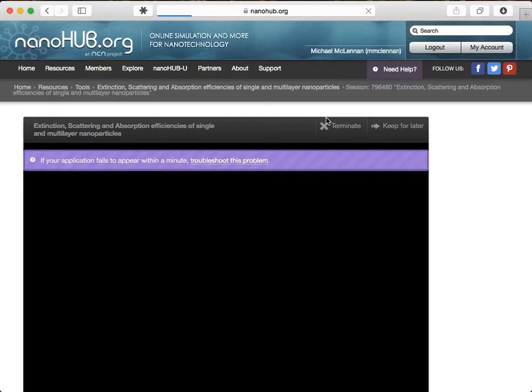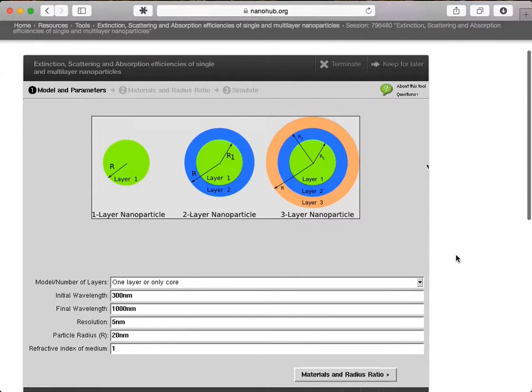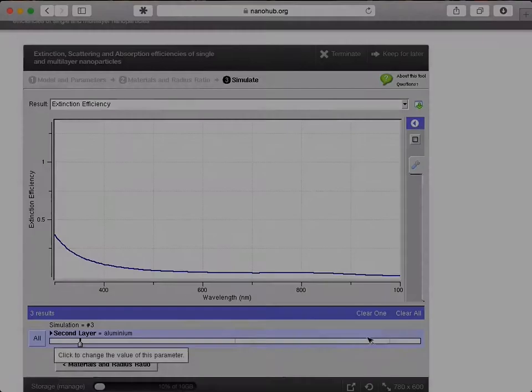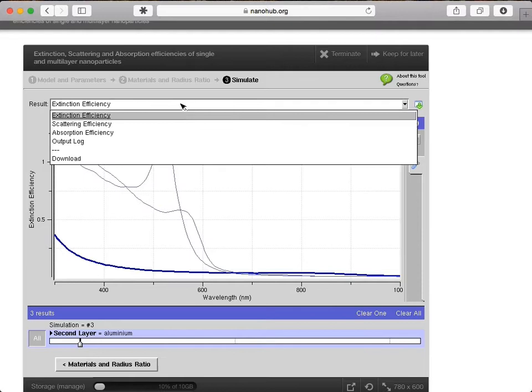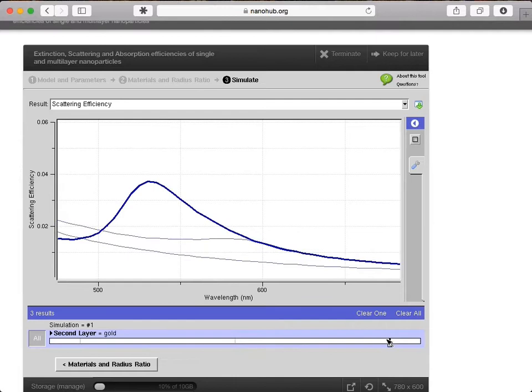This final version of the tool has a few more options. He ran a few different simulations with different dielectric materials and compared the results. He looked at different results computed by the simulator, absorption, scattering. He found an interesting peak and zoomed in, and touched the peak to determine the wavelength. At that point, he decided to download the data to his desktop for further analysis.